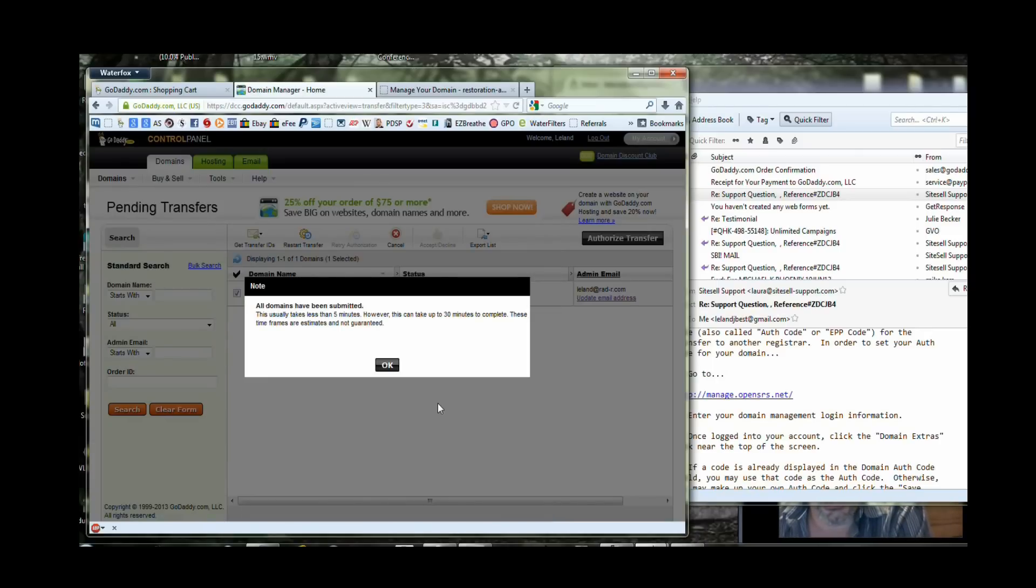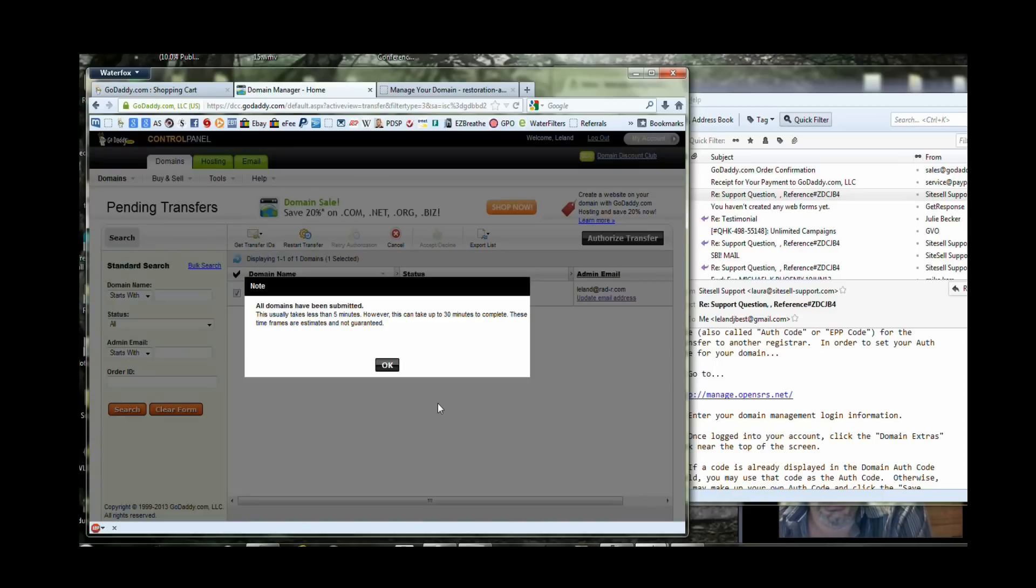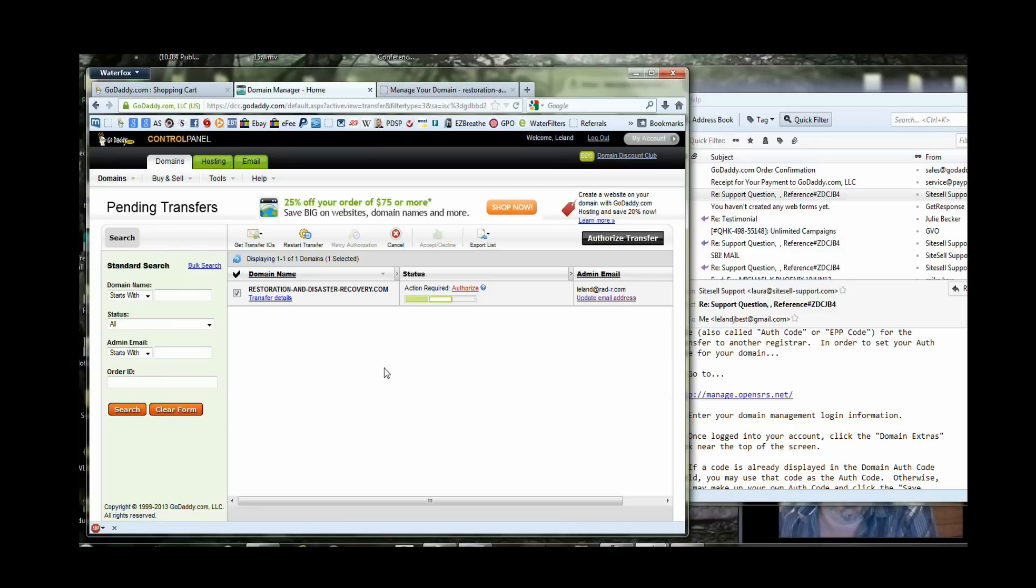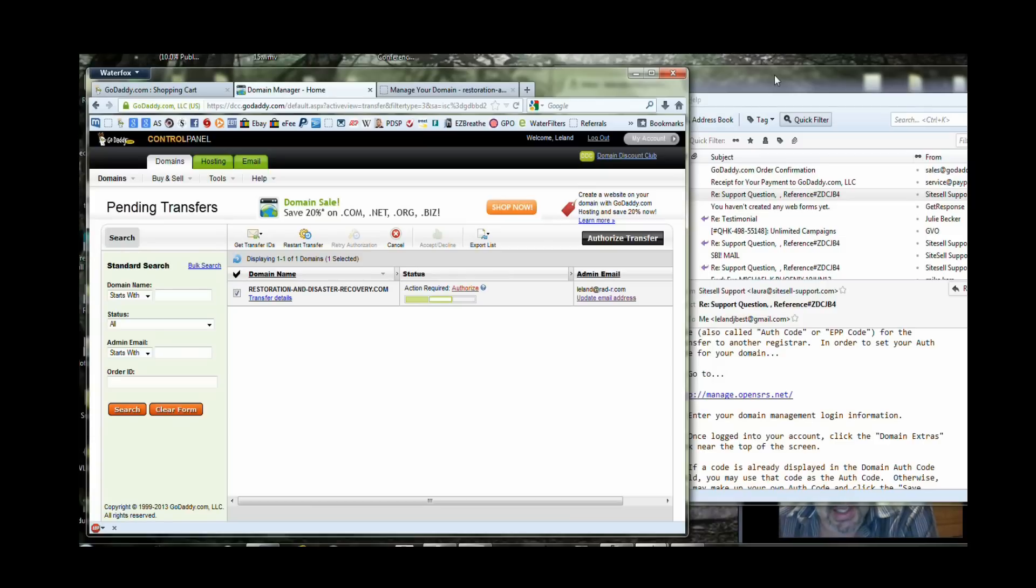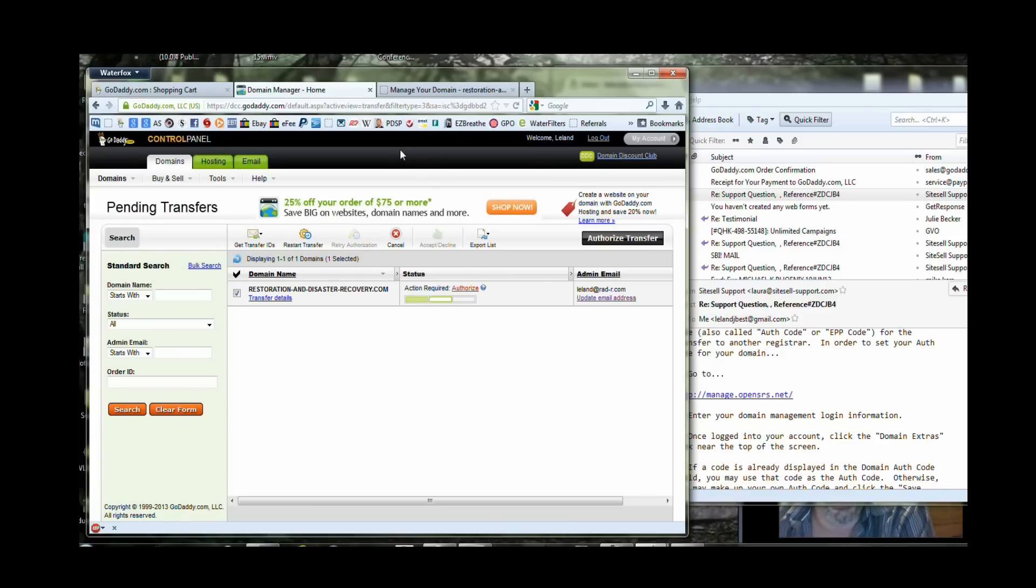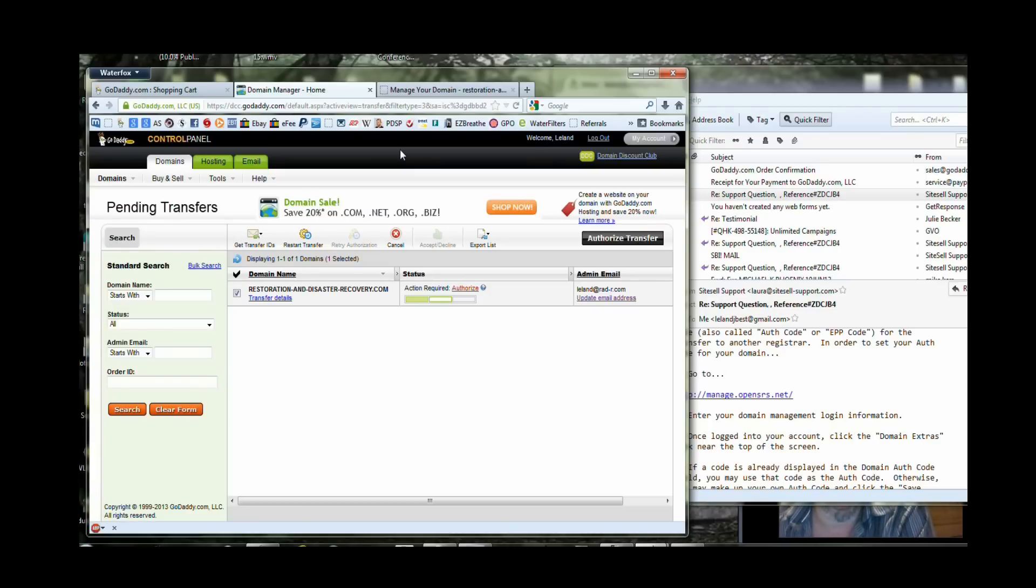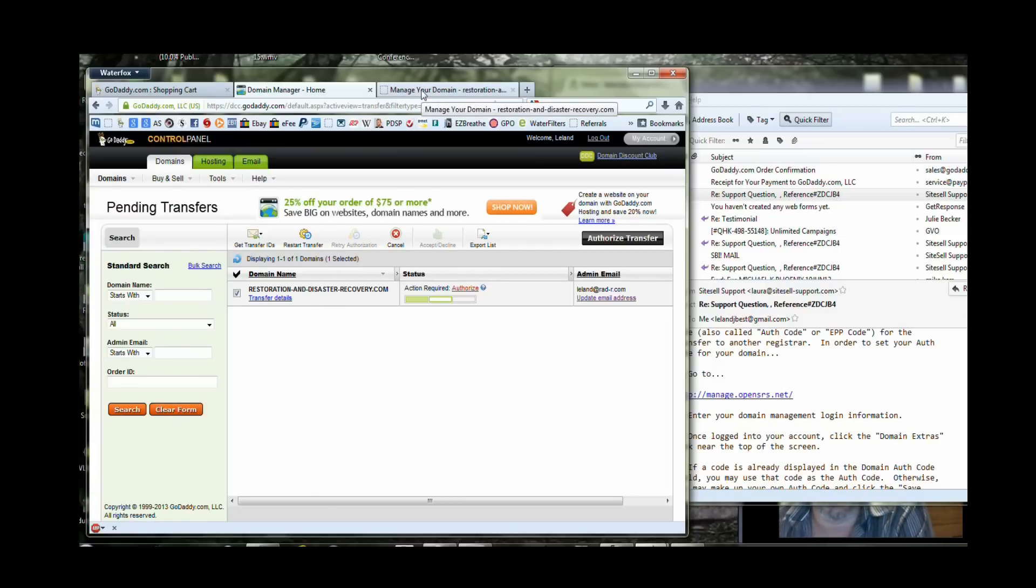All domains have been submitted. And that's really about it. It says here it can usually take less than five minutes. However, it can take up to 30 minutes to complete. And the time frames are estimates, not guaranteed. Now it can take up to seven days for your other registrar to complete the transfer. Typically nowadays, that used to be the norm, but nowadays with the electronic age and hosts and servers as fast as they are, and really a lot of people hosting from the same types of accounts, GoDaddy is probably one of the largest account holders in the country. So what you find is a lot of other registrars actually buy their domains from GoDaddy. So you may find that this transfer would take place within minutes at times. I've had domains transfer in under five minutes.